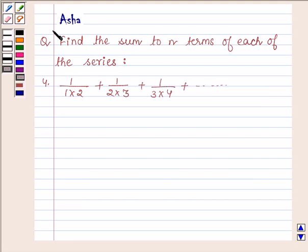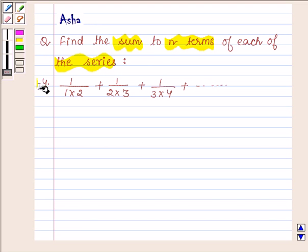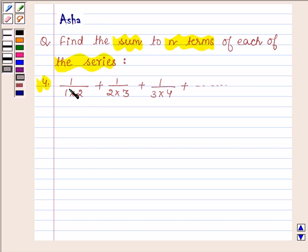Hi and welcome to the session. I am Asha and let us solve the following question that says: find the sum to n terms of each of the series. The fourth series is 1 upon 1 into 2 plus 1 upon 2 into 3 plus 1 upon 3 into 4 and so on.